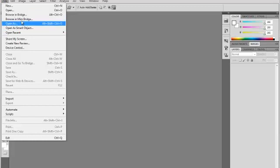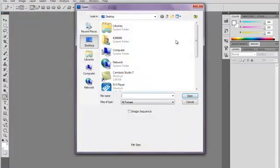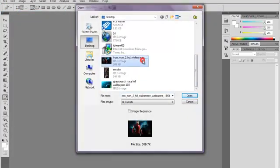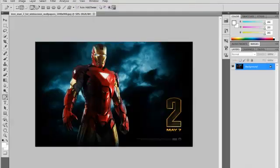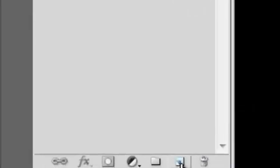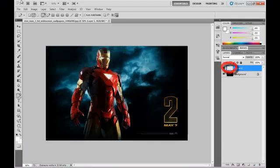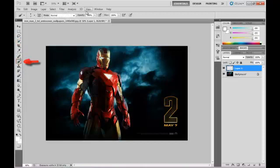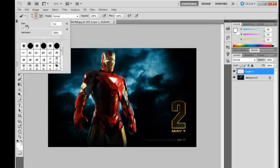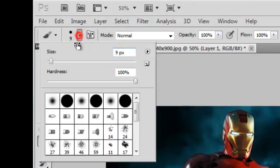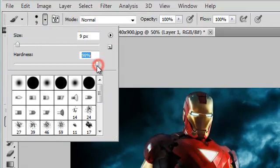Open your picture - I'm using Iron Man in good HD. Make a new adjustment layer, you should do it or it won't work. Get the brush tool and put it on size nine. Hardness should be 100%.